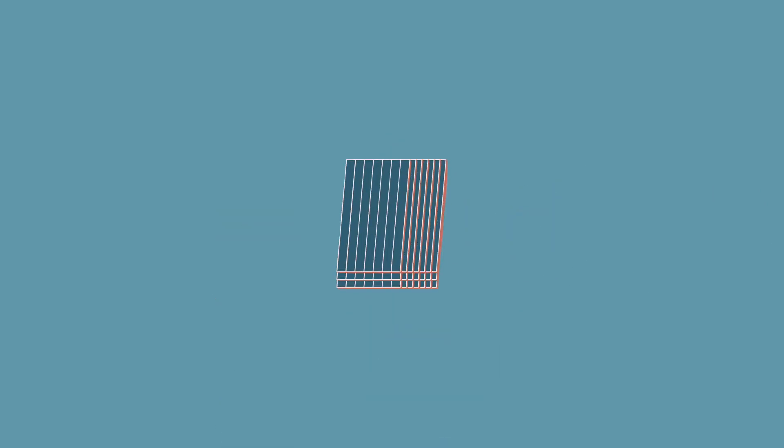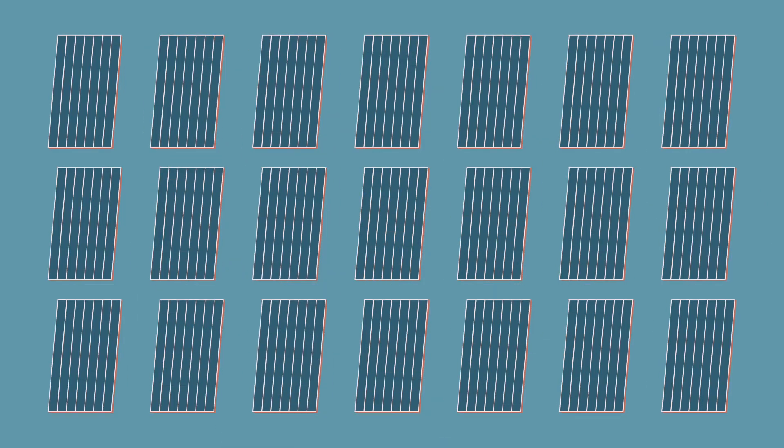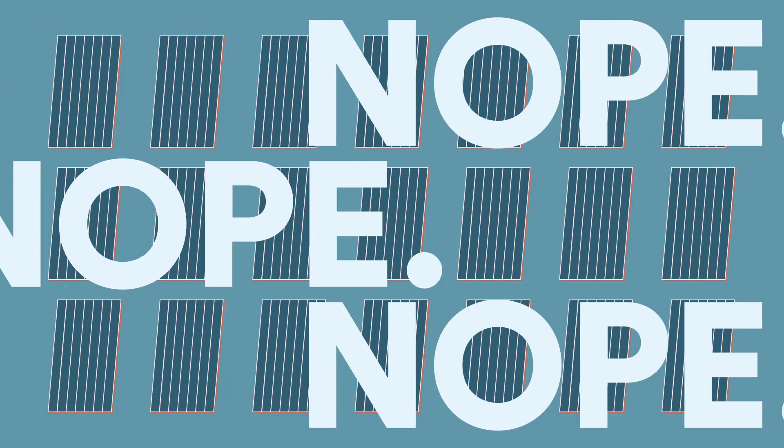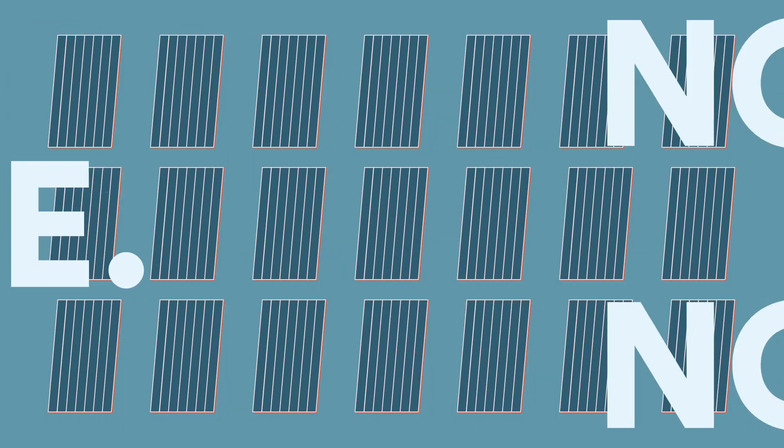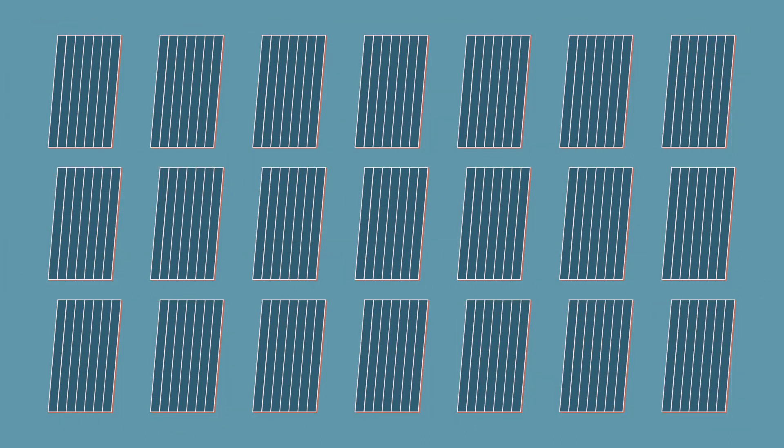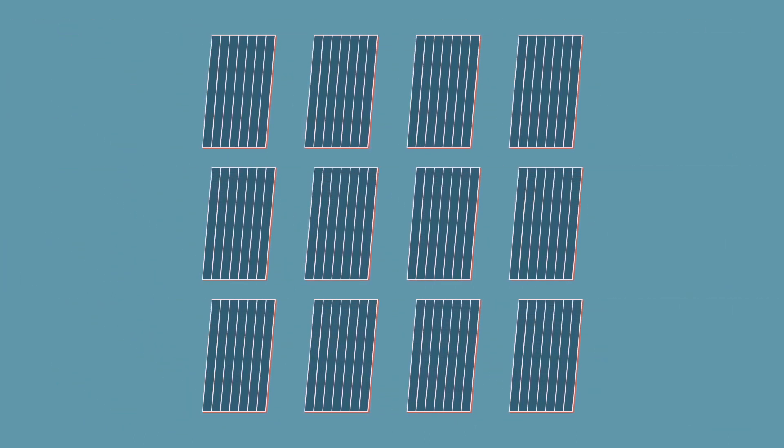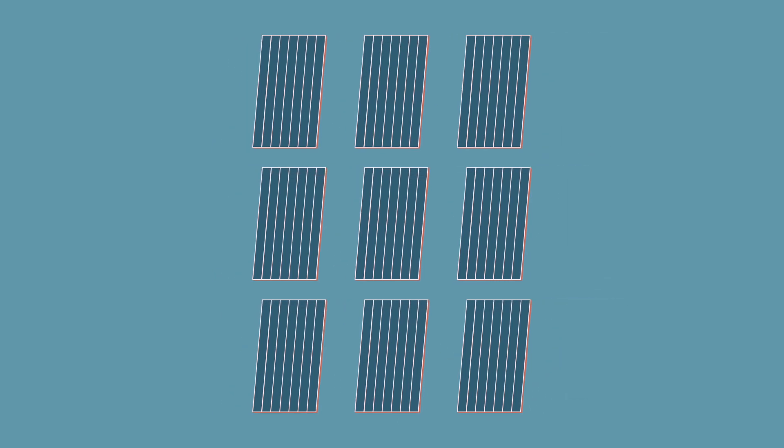You might think the more the merrier when it comes to solar panels, but that's not always the case. To save on your electricity bill, you're looking for not too little, not too much, but just right.